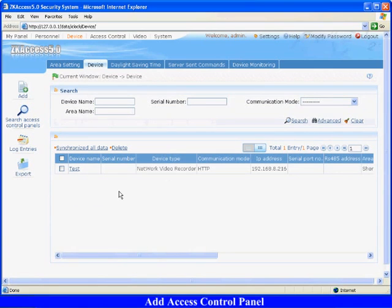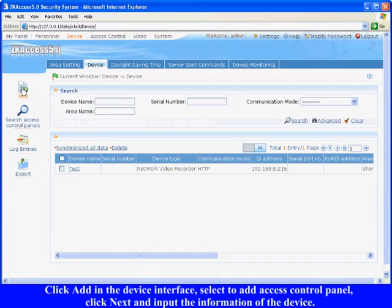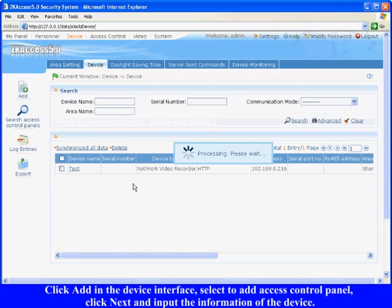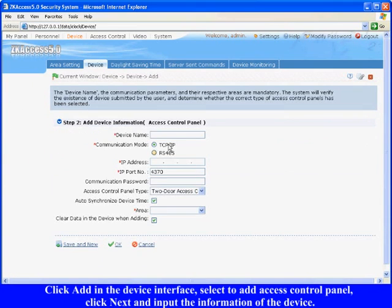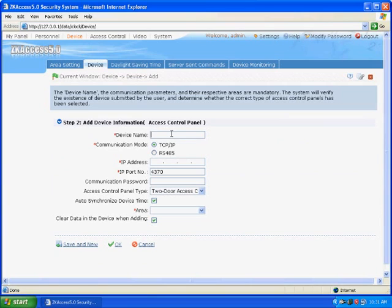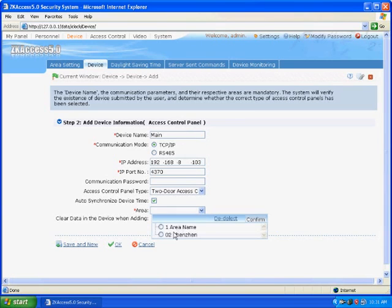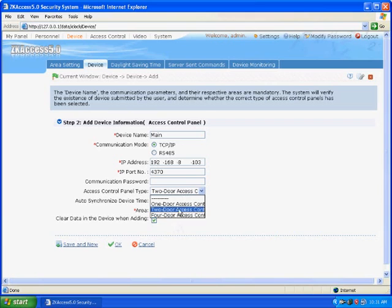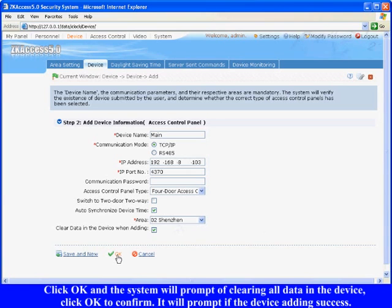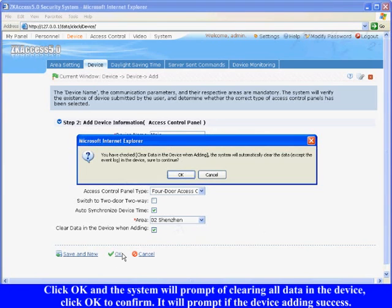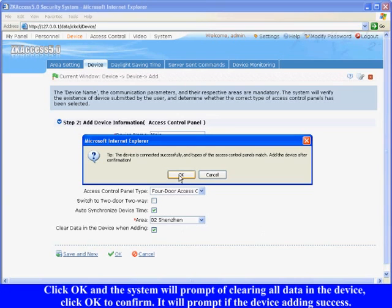Add Access Control Panel: There are two ways to add a new access control panel. Click add in the device interface, select add access control panel, click next and input the information of the device. For example, the device name is main, IP address is 192.168.8.103, select the area Shenzhen, the panel type is for doors, and keep other options as default. Click OK and the system will prompt of clearing all data in the device. Click OK to confirm. It will prompt if the device adding success.